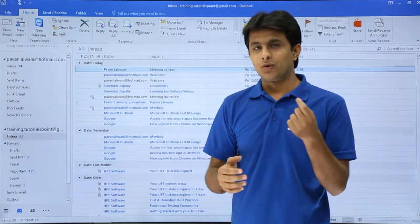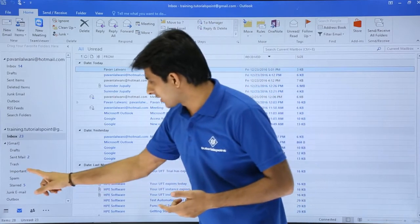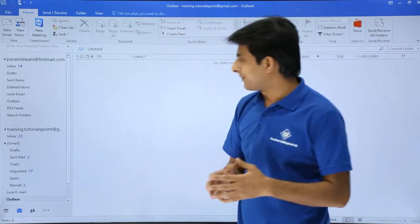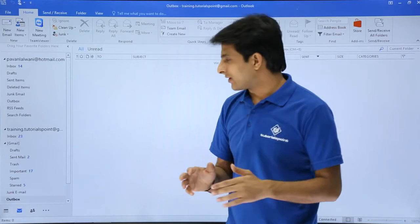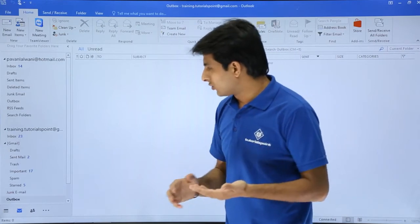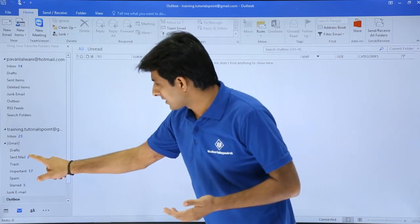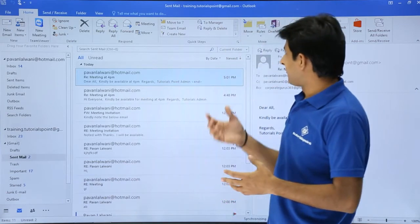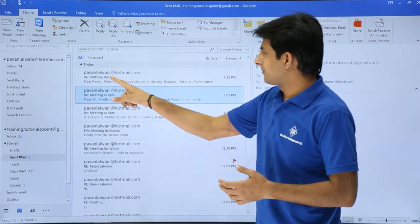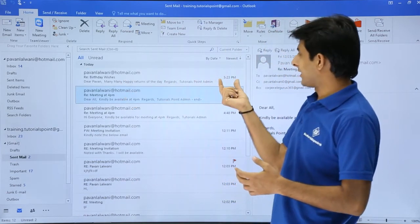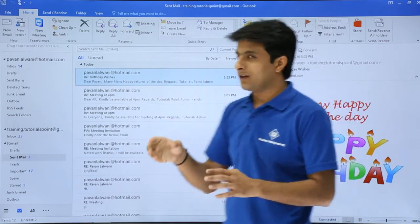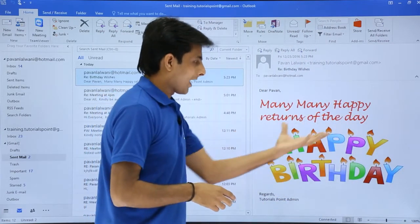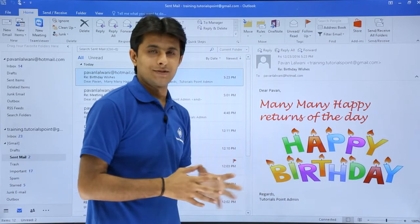I'll go to my Outbox first to check whether the message is there or not — there's no message there. I'll go back to Sent Items. In the sent email, if I click on it, on the right-hand side in the reading pane, it shows: many, many happy returns of the day. The mail has been sent.